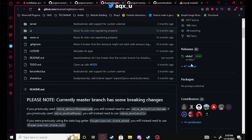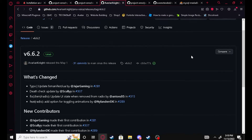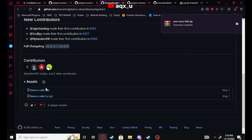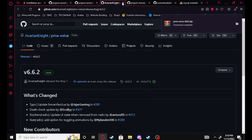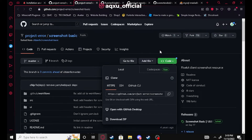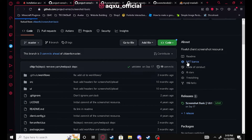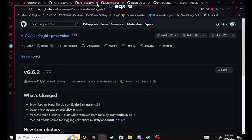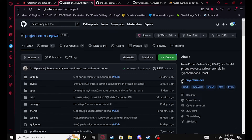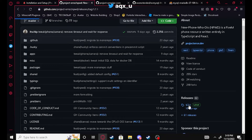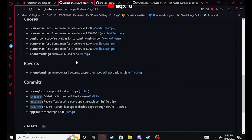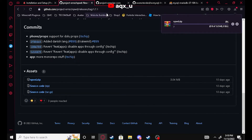Always go to the releases tab. For PMA voice, the only download option is source code so go ahead and hit that. We're gonna download that and then download screenshot basic, then we can go and download the phone. I'm gonna be using version 1.7.1 in this video but the setup should be about the same regardless of version.